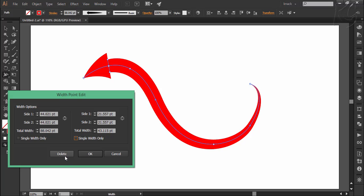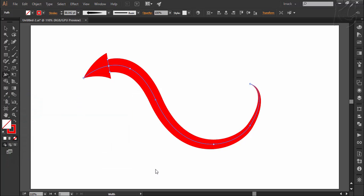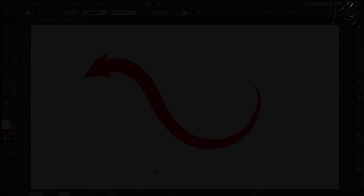So this was all about the width tool. Practice it again and again with various shapes to get a good grip on this tool. And with this, the chapter of strokes is also over. Do subscribe to the channel for more upcoming tutorials.